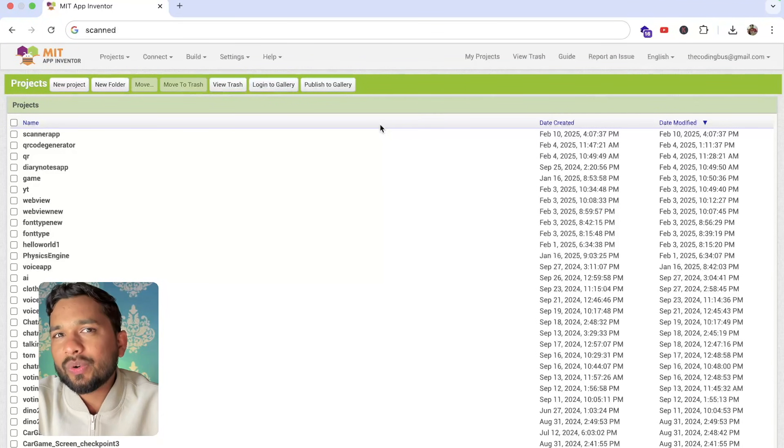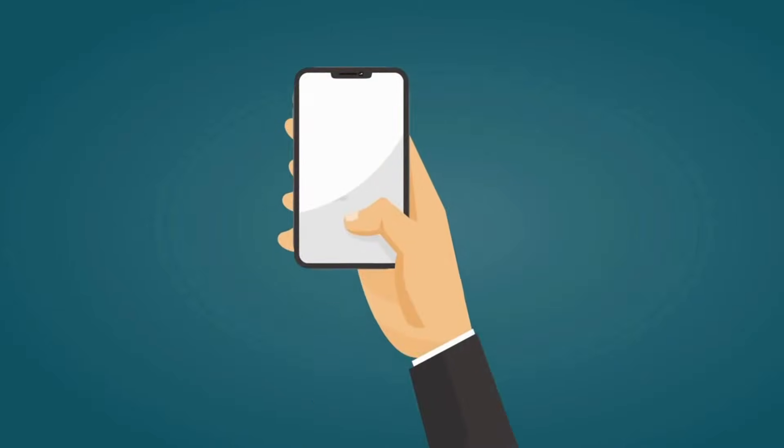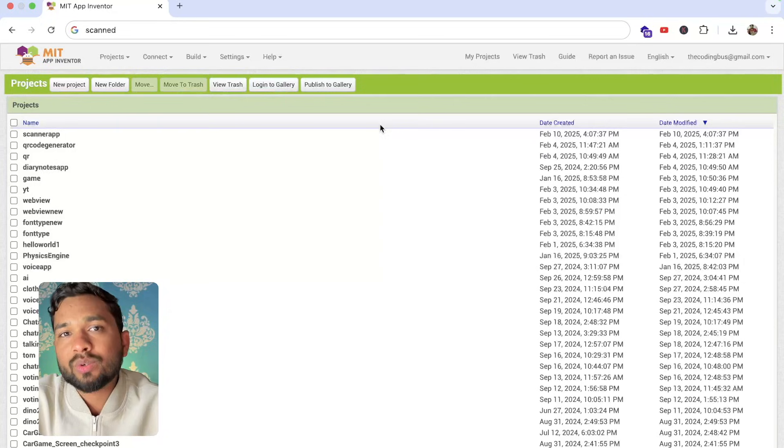Hello everyone, in this video I'm going to show you how we can create our own QR scanner app using MIT App Inventor.